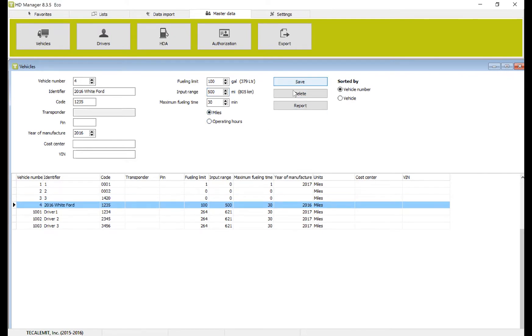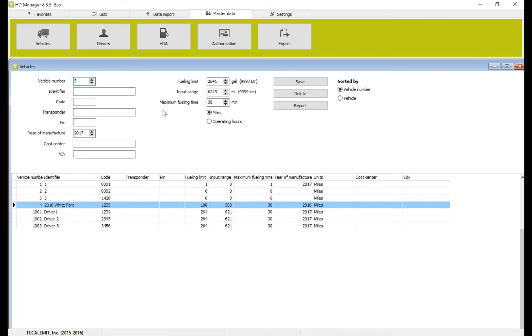So I'll save that. You can see we have a fourth vehicle. You continue to repeat these steps. Five, six, seven, eight. And you continue to add your vehicles in.